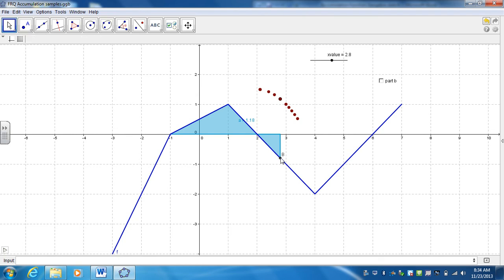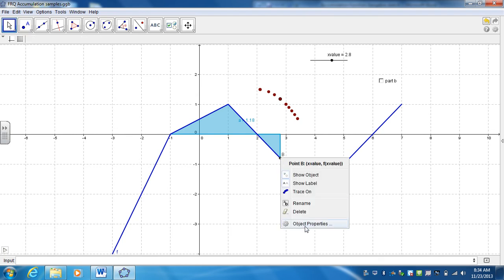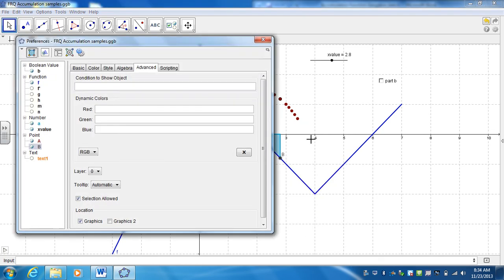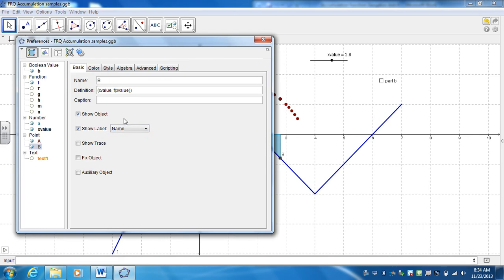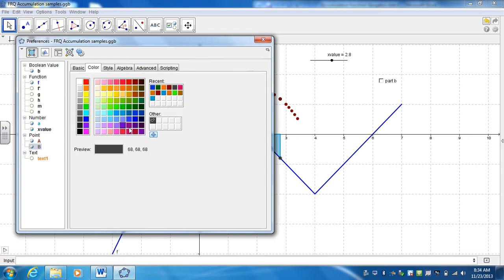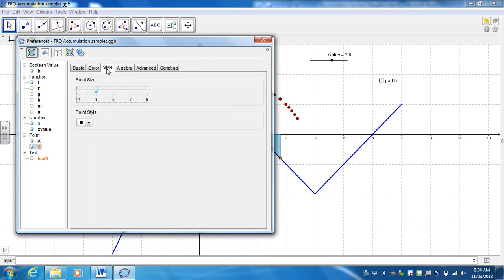Now go ahead and right-click on the object properties. I don't want to show the label, so I'll turn this off, change the color, and change the line style.